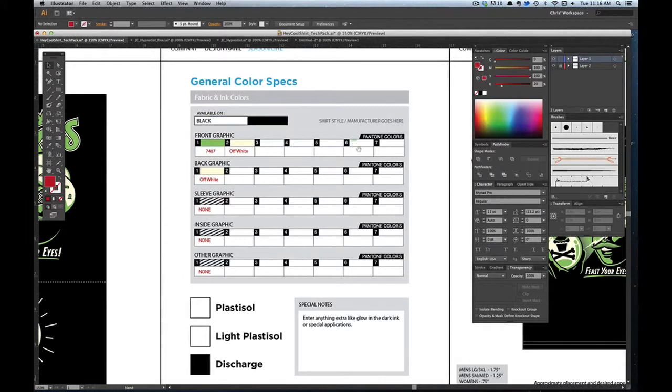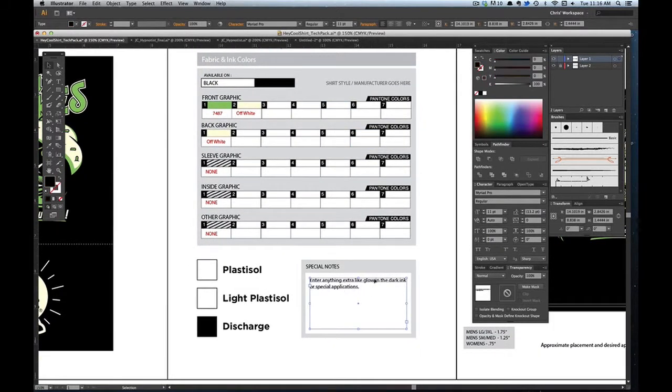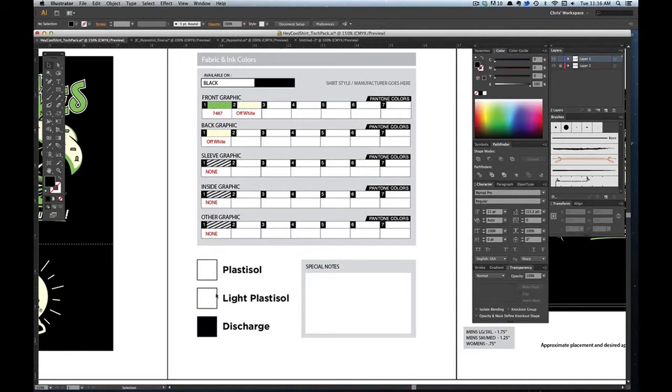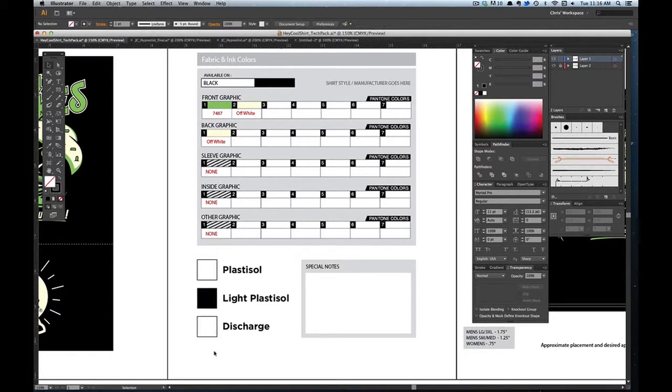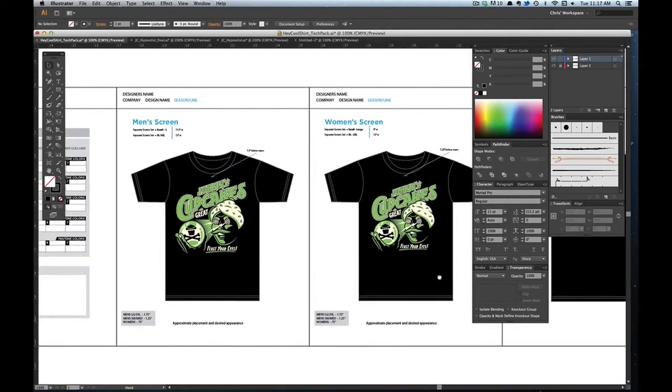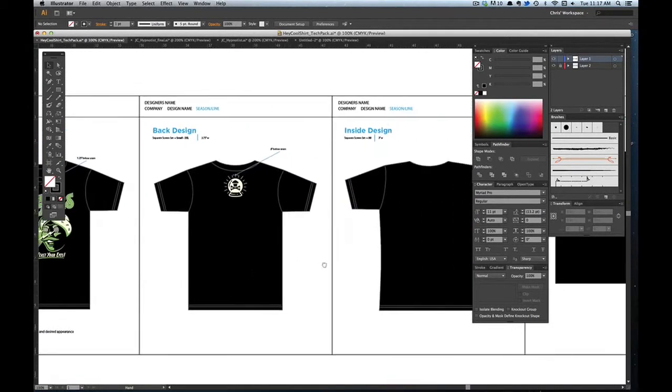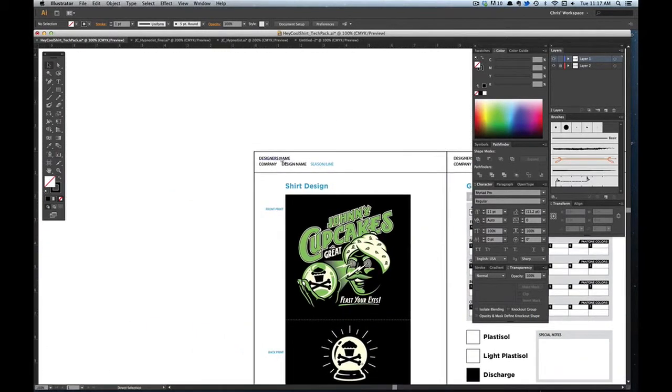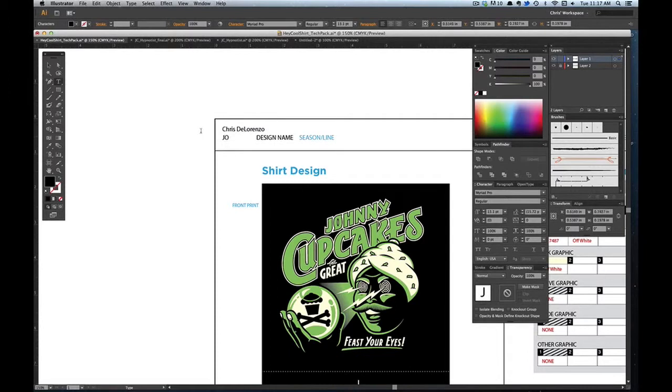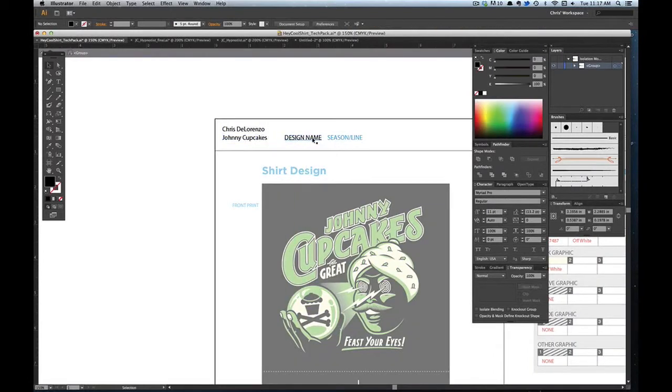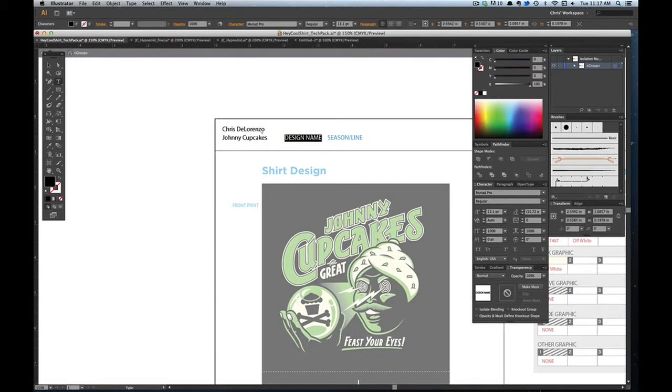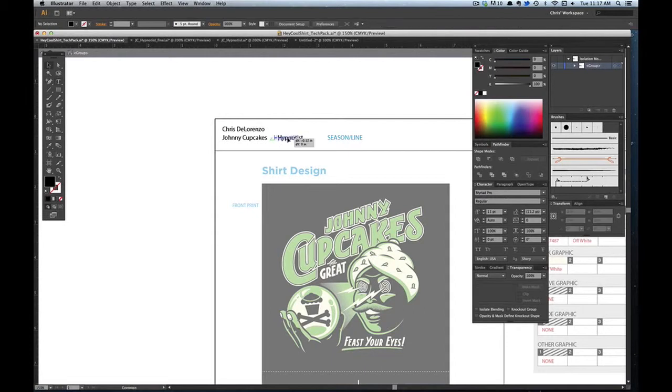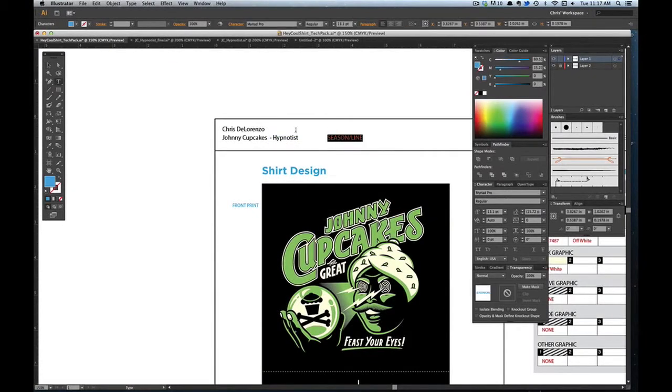We're going to print it on black. I can delete that because I don't have any special notes. If you're doing light Plastisol, just check that off. But since we're doing discharge, I'm leaving that black. And so everything looks good to me. You can go ahead and fill in your name. So this is me. Companies for Johnny Cupcakes. This is the Hypnotist shirt. And it is for spring 2013.